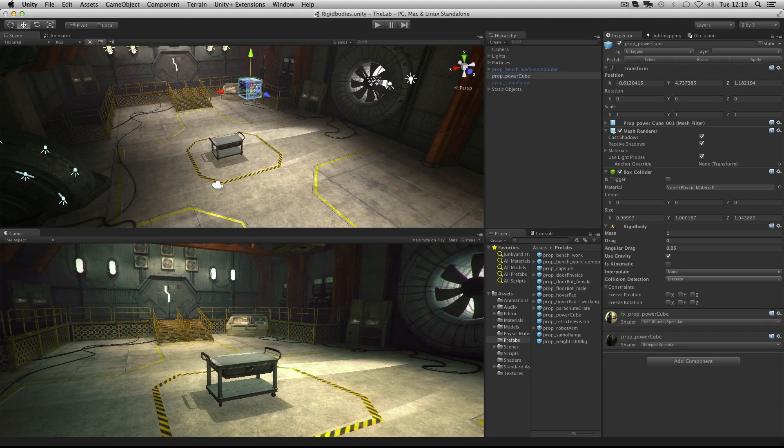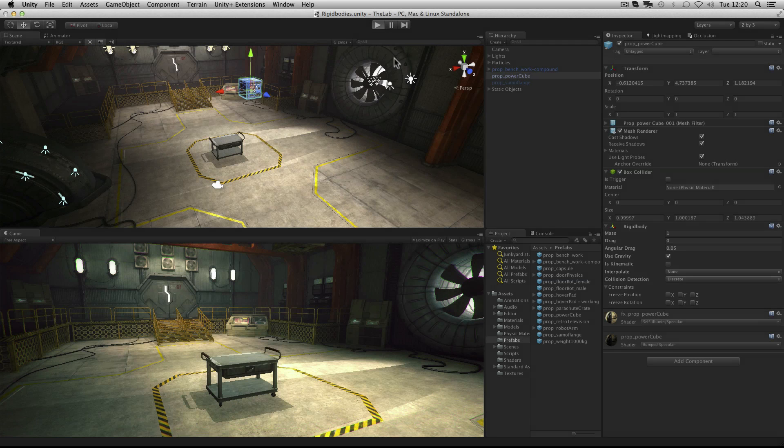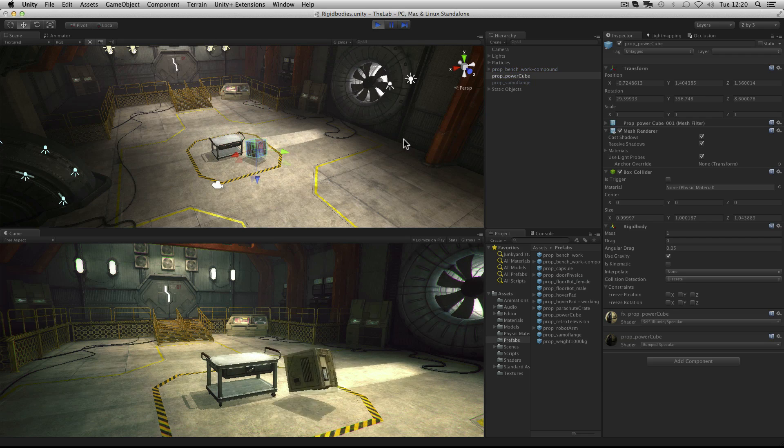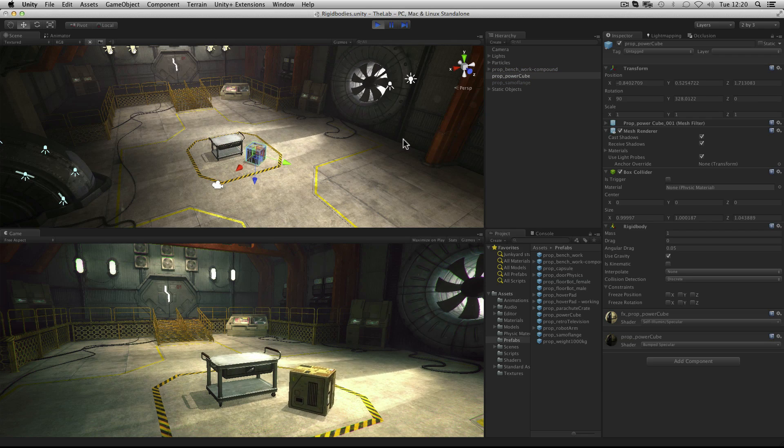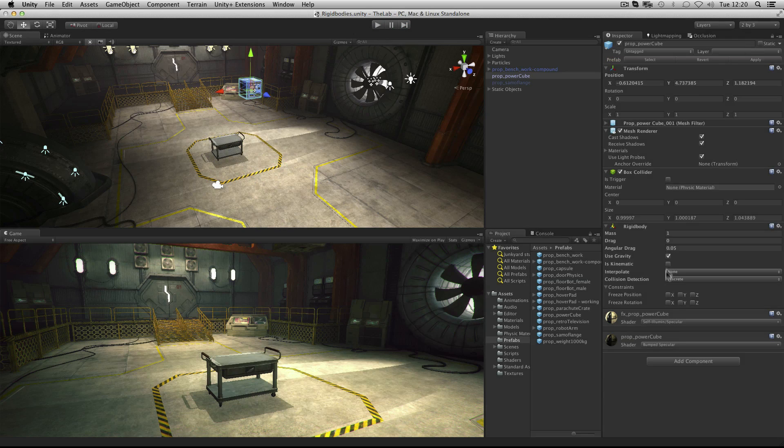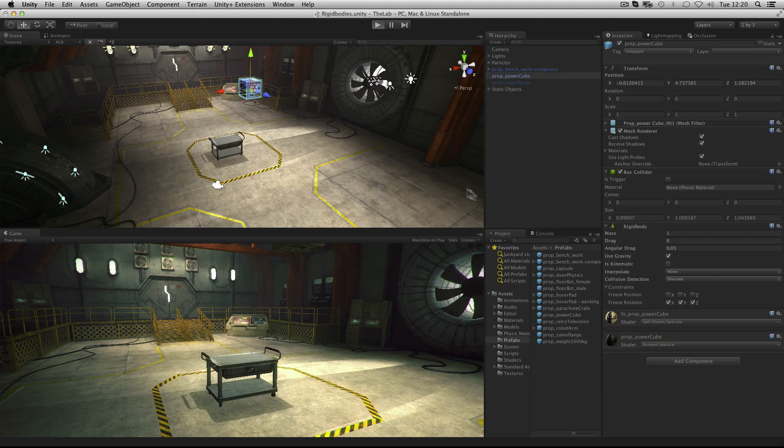In this example our power cube is falling onto the workbench. It's a rigid body that has use gravity checked. And as standard it falls like this. If we didn't want it to rotate as it falls we can freeze the rotation within the constraints. And now when it falls no rotation occurs.